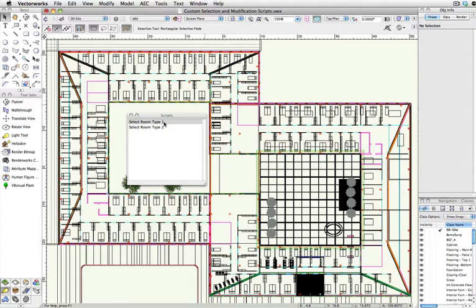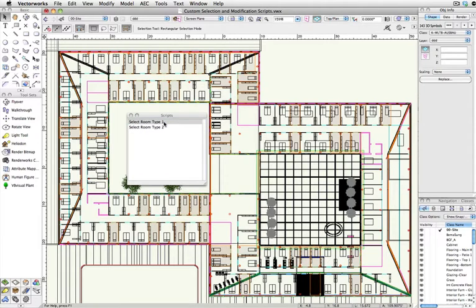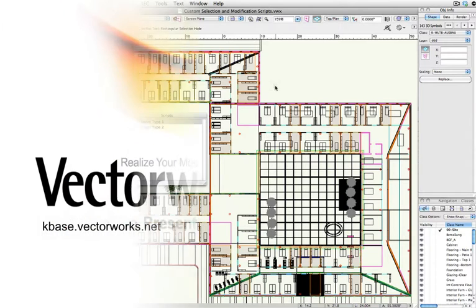Keep in mind that this feature is also available for the Custom Modification command for users with design series versions of Vectorworks.